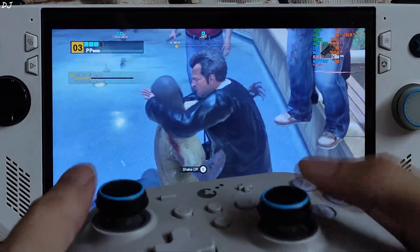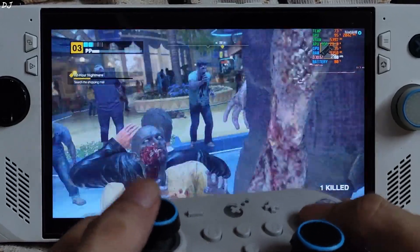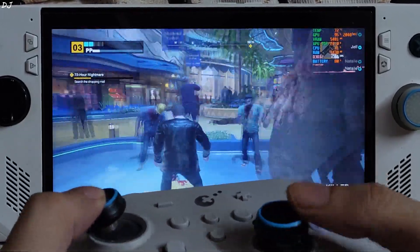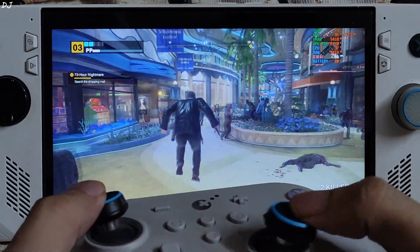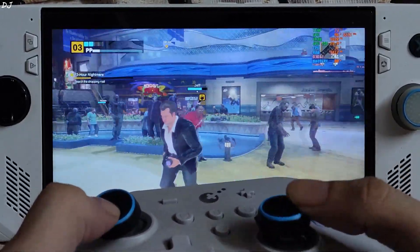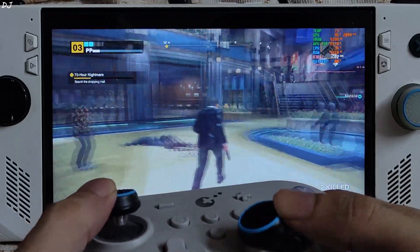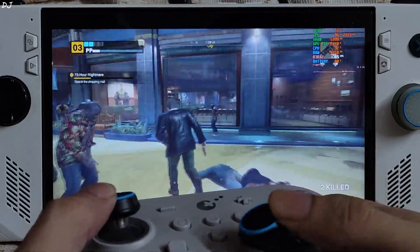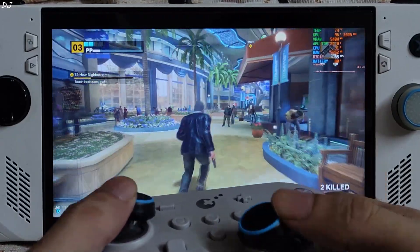There's a see-through effect when I move the camera in complete circles. A zombie got me. Audio is not lagging.